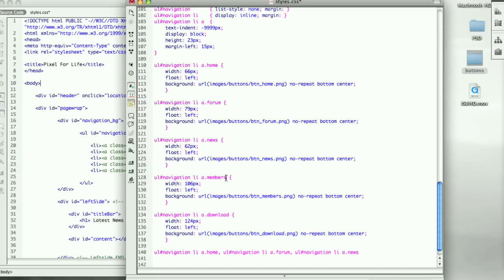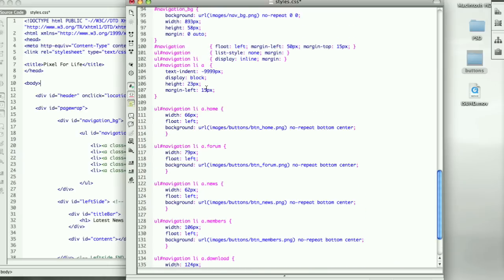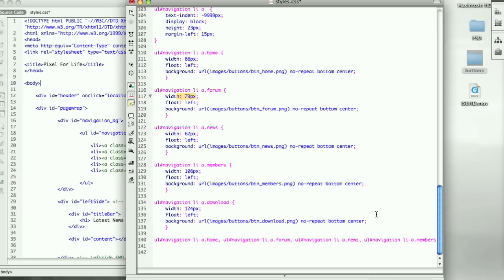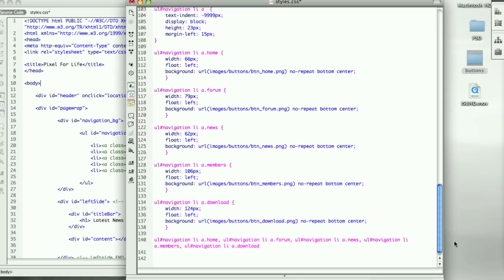If you remember correctly, we already specified height in li a, and so then in each of these buttons we already have width, and then width for all of them, and background float left. We already have all the information here, so let's just finish this up. Let's throw a comma on there, space download.